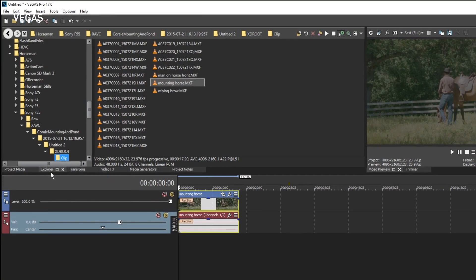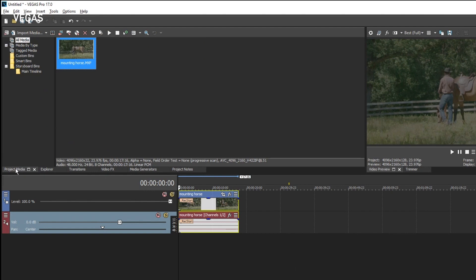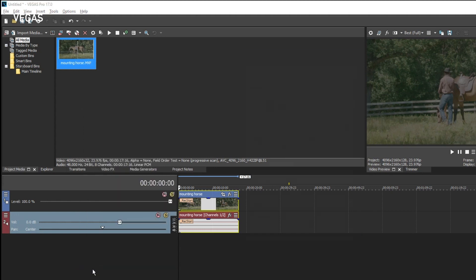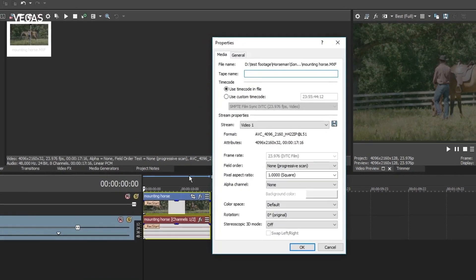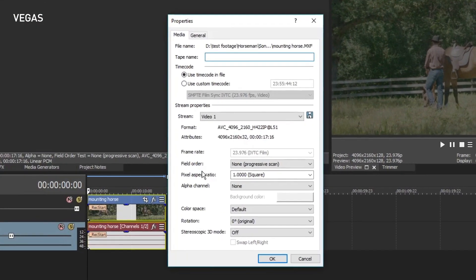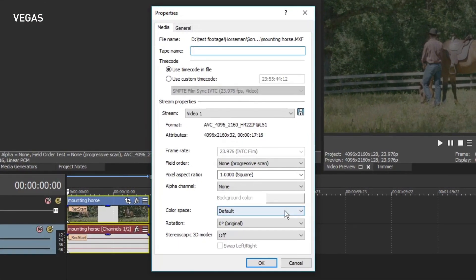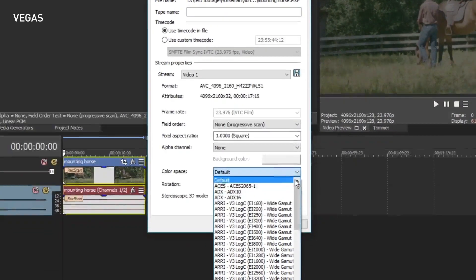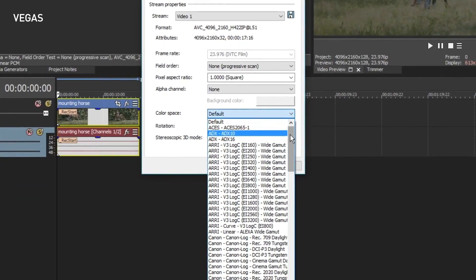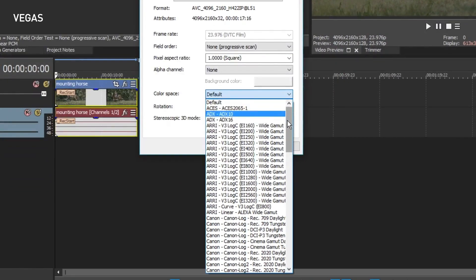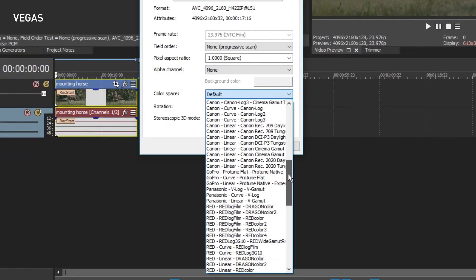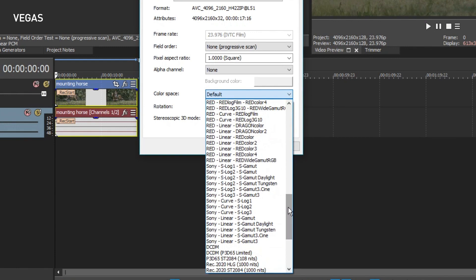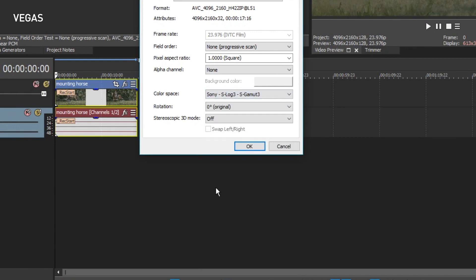To do this, click the Project Media tab to open the Project Media window. Right-click the media thumbnail and select Properties from the context menu. Click the Color Space drop-down button and choose the appropriate media color space from the list. For example, if you are editing Arri Alexa or Sony S-Log, you can apply the corresponding Input Transform to convert the source media to the ACES color space.